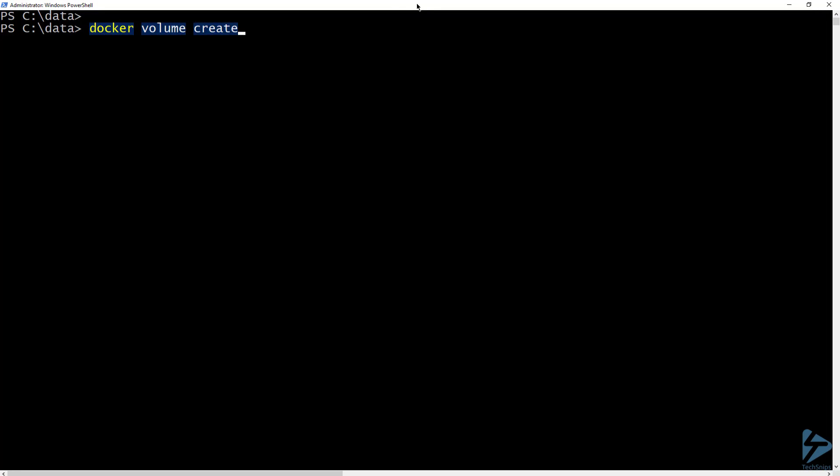Another way to create a volume is to use the docker volume create command. If you don't specify a name, Docker will give it a name which is a long list of random characters. Otherwise, you can specify a name here. I'm going to call this volume log data.